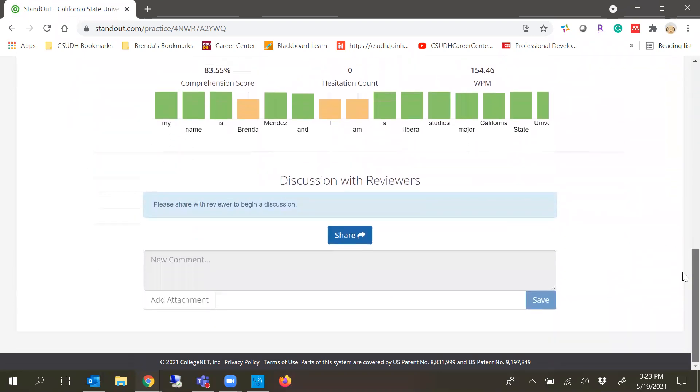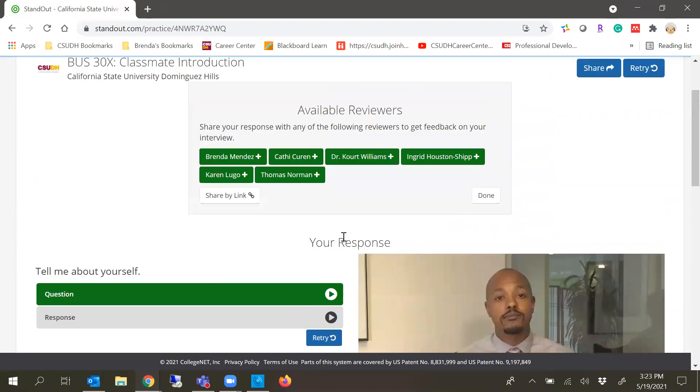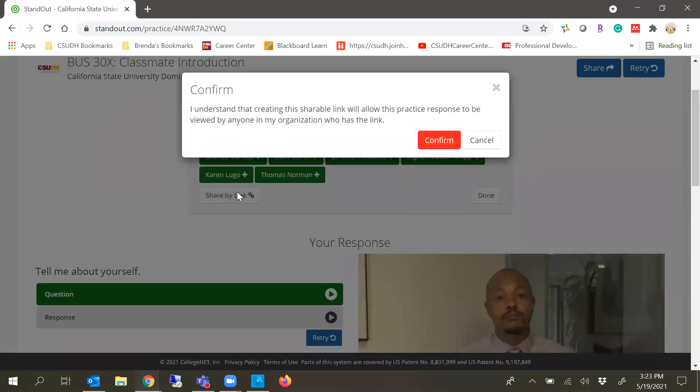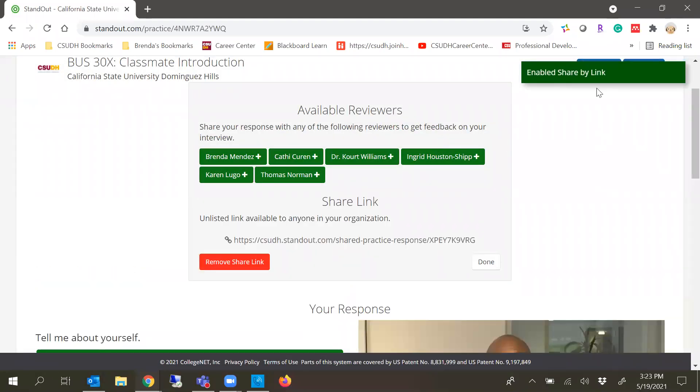But this is what I want to show you: how to share it. You can actually share it a few ways. Your professor's name will be listed on here and you can select who you want to share it to, and it'll share it through the Standout tool. Or you can share by link. So if you're going to post it, for instance, on Blackboard...